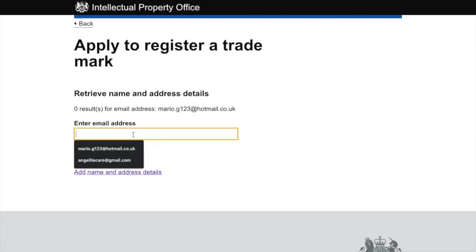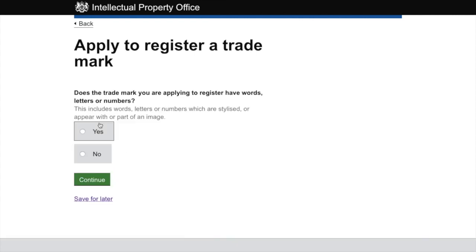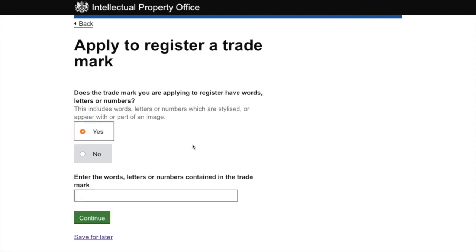I've registered a trademark before so I'll retrieve my details. This process is quite simple — it will ask a bunch of multiple choice questions with yes or no answers. For instance: 'does the trademark you are applying to register have words, letters, or numbers?' — yes. This step covers the first of our two decisions: trademark type.